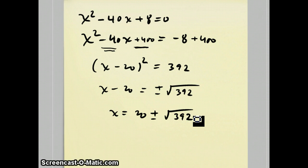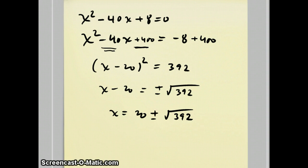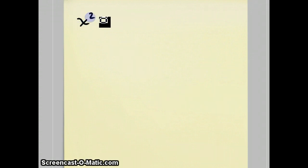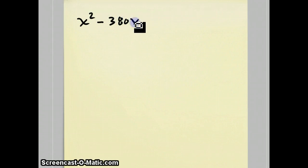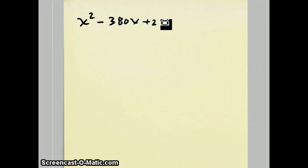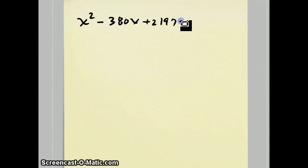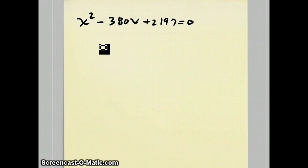One more example before we move on to our cubics is a question that's going to become relevant later. But for now, it's just another quadratic equation: x squared minus 380x plus 2197 equals 0. For this one, we'll use the quadratic formula.